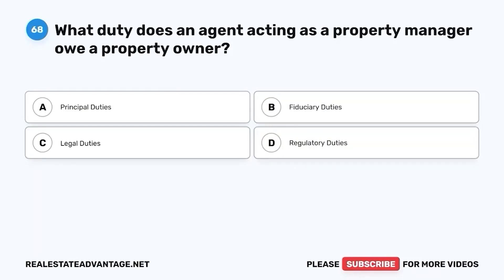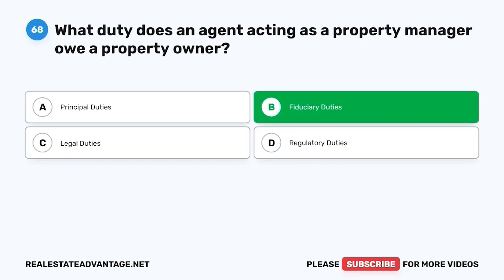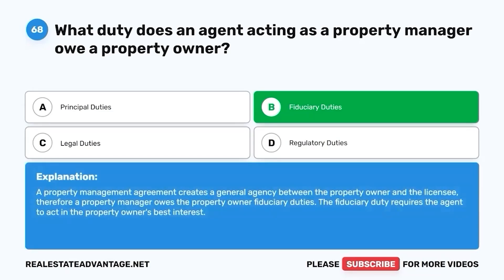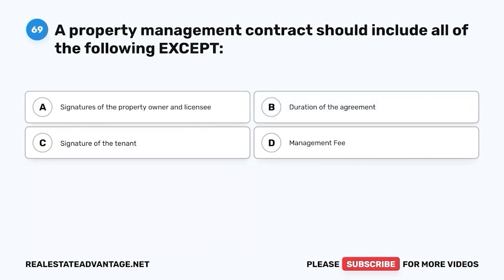Question 68. What duty does an agent acting as a property manager owe a property owner? A. Principal duties. B. Fiduciary duties. C. Legal duties. D. Regulatory duties. The correct answer is B. Fiduciary duties. A property management agreement creates a general agency between the property owner and the licensee. Therefore, a property manager owes the property owner fiduciary duties — the fiduciary duty requires the agent to act in the property owner's best interest.